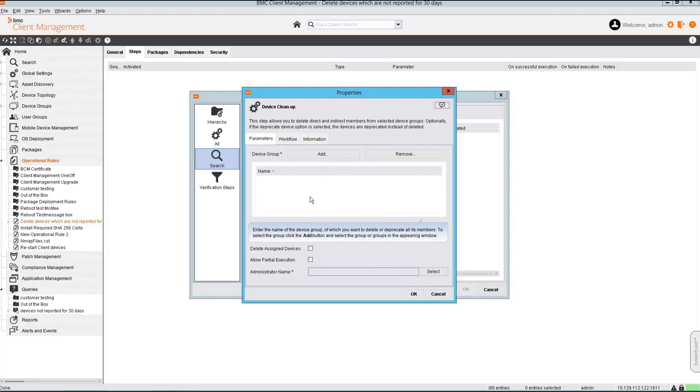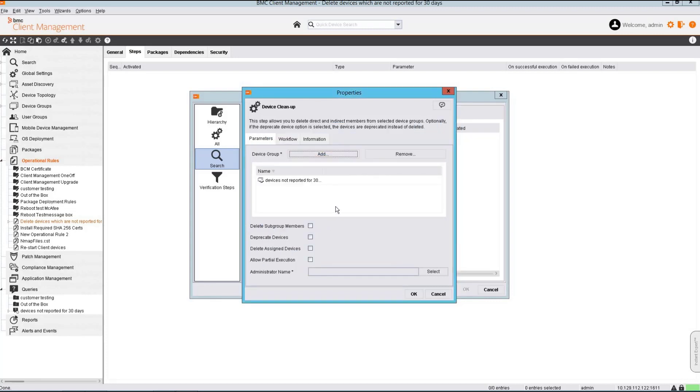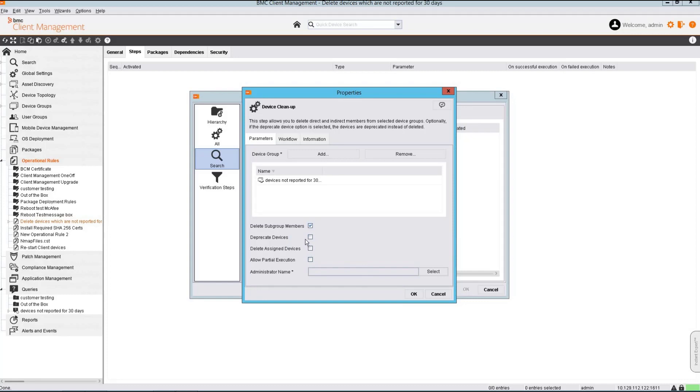We will have to add the device group which we have created using the query we have created for the number of days we have provided. Then select these options and this is the main option to delete the devices.